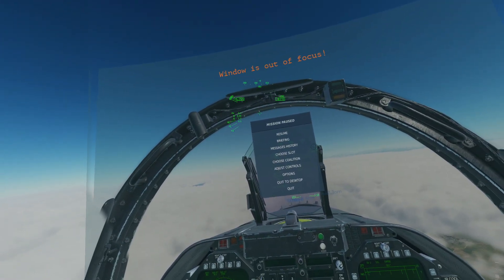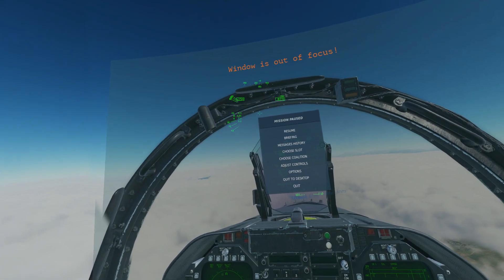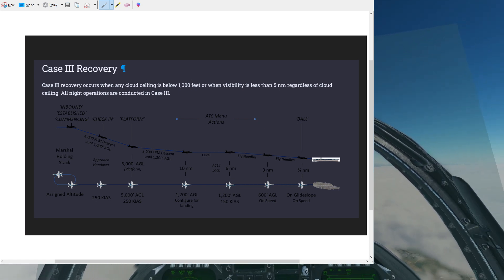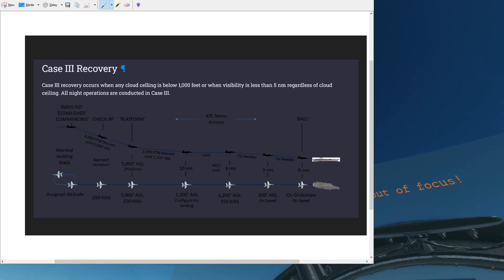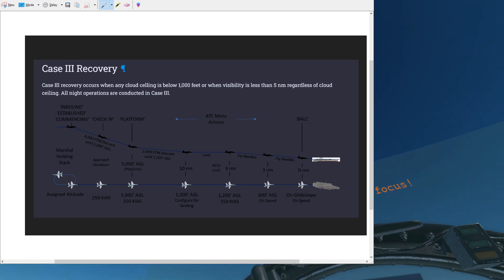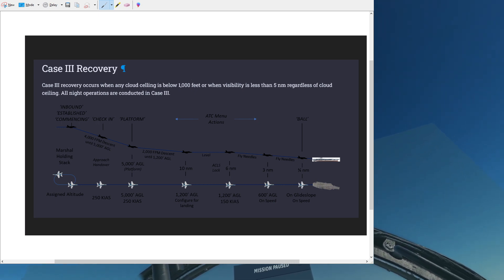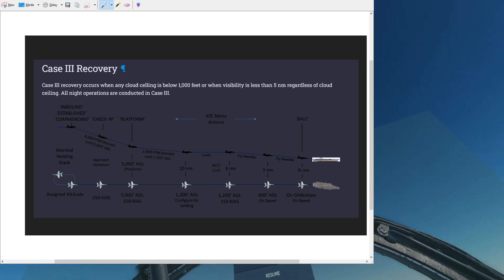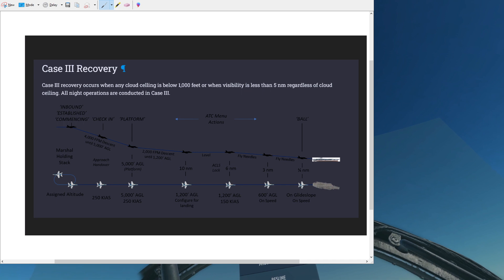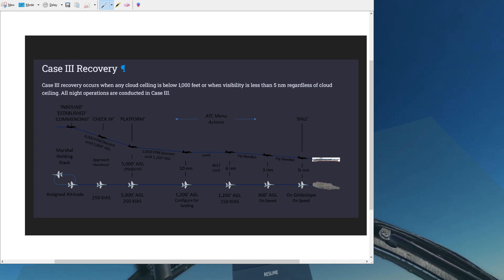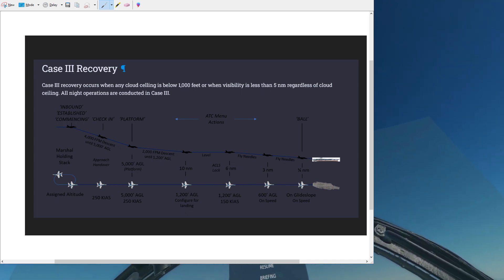So to begin, we'll talk about what is Case 3. Case 3 recovery occurs when any cloud ceiling is below 1,000 feet, or when visibility is less than 5 nautical miles regardless of the cloud ceiling, and all night operations are considered Case 3.